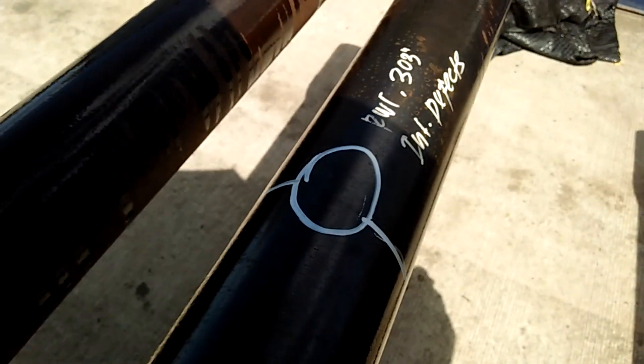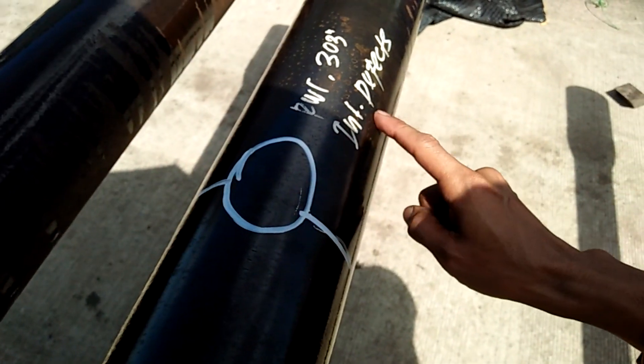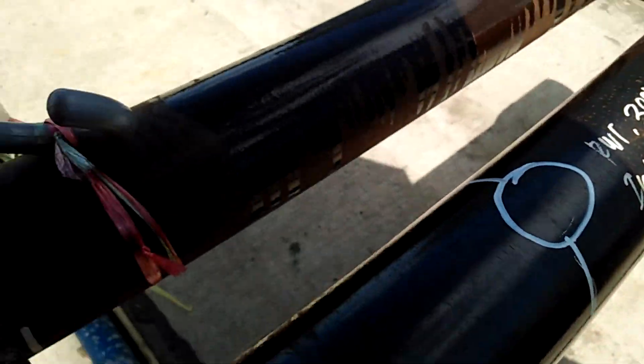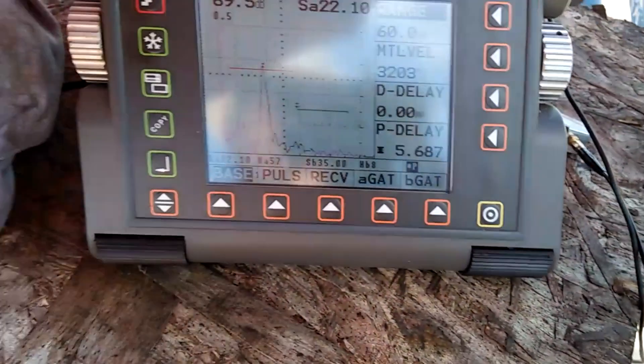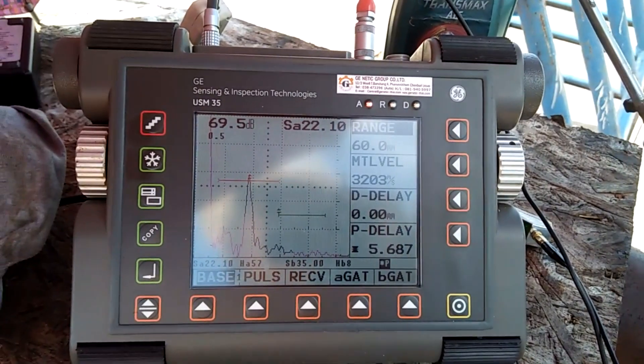Actually, this pipe was already been rejected during EMI scan and again during UT scan. And bore scope confirmed the location and presence of the internal defect.